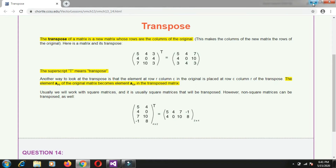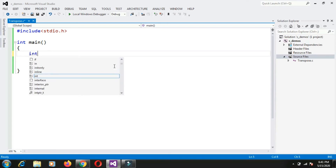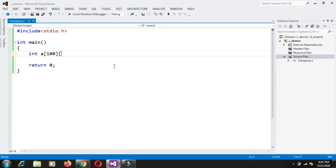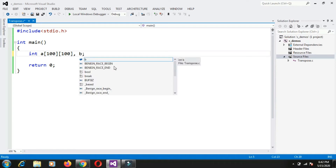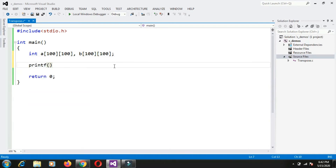Now I need to write a program for this. First of all, I will need a 2-dimensional array to store the matrix. I will declare an array with size 100 by 100 as the maximum limit. I am writing a generic program which will work for both square matrix as well as non-square matrix. I will declare two 2D arrays: one is A to store the original matrix, and B to store the transpose. The original matrix A I will accept from the user.